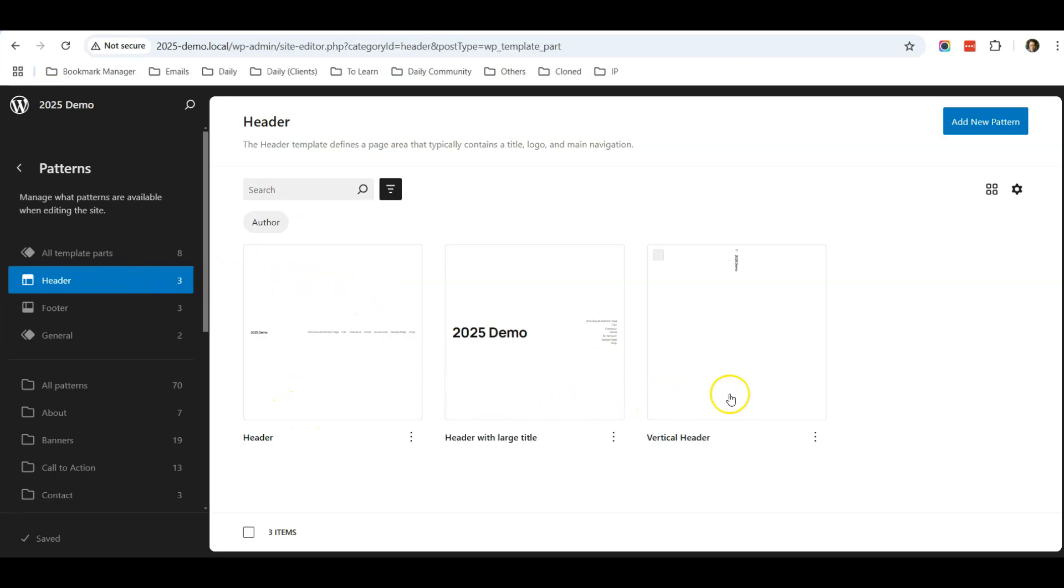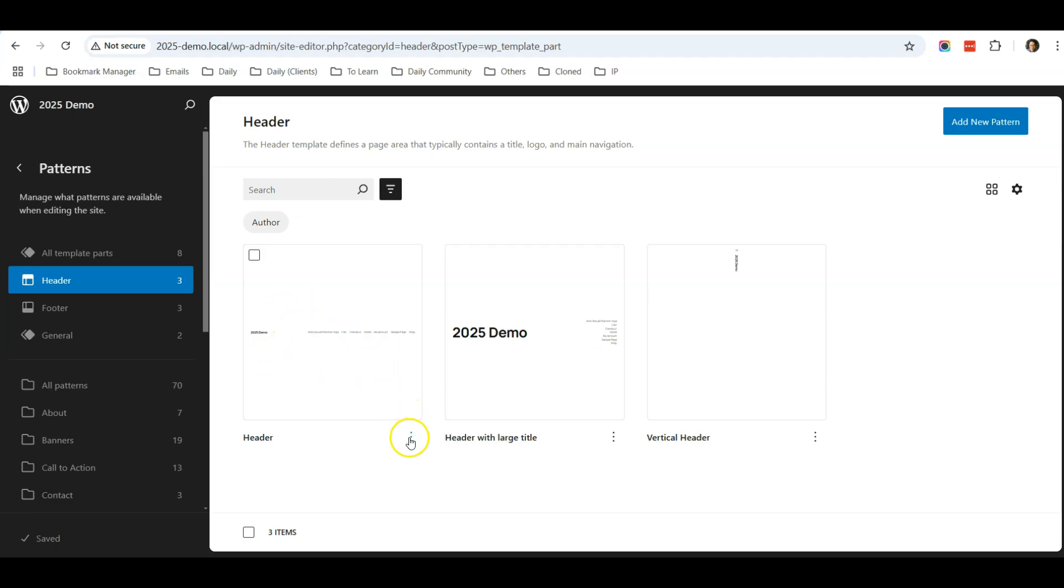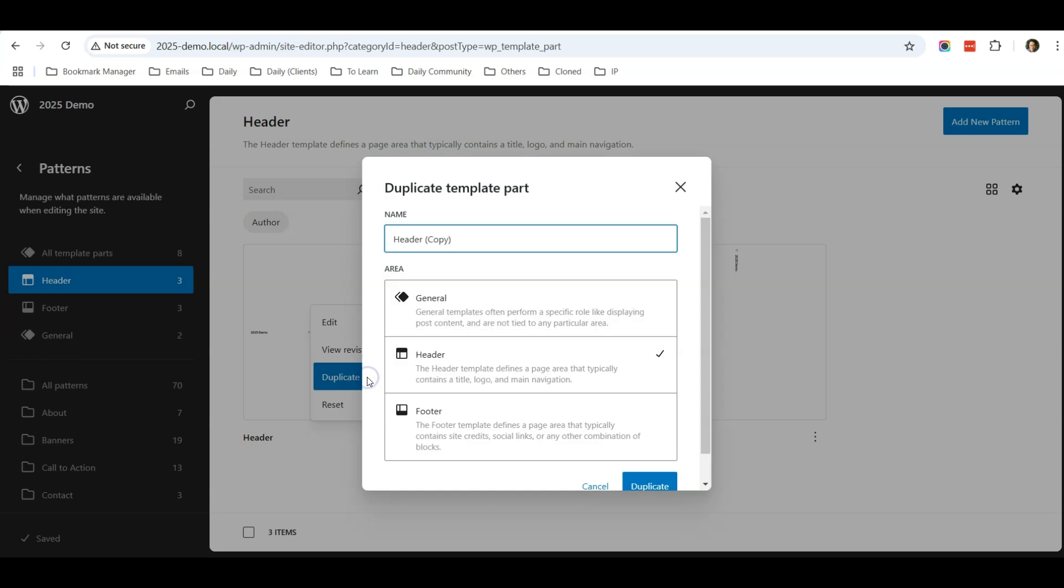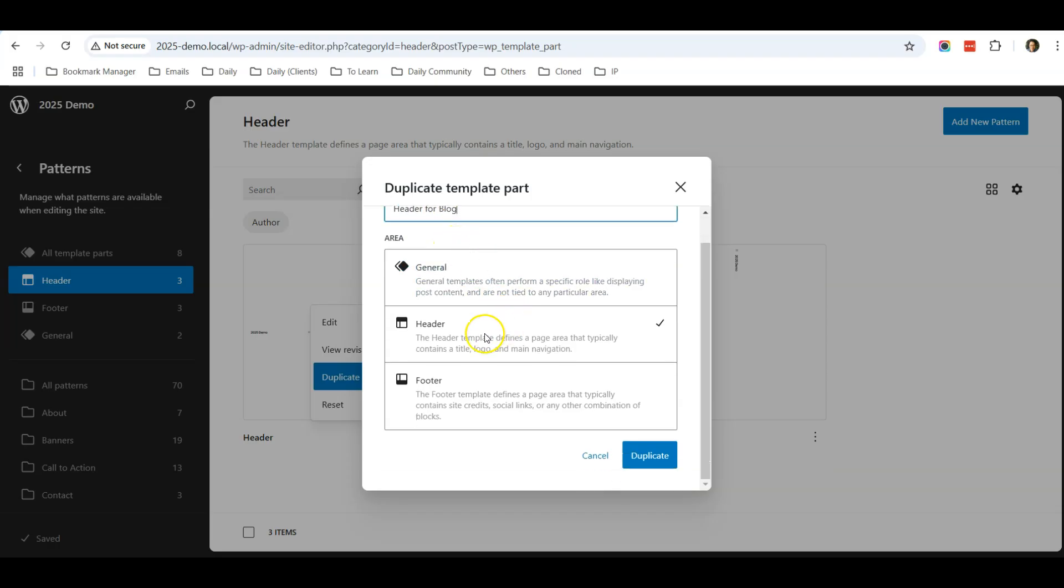There are three headers you can use: Header, Header with Large Title, and Vertical Header. Currently we are using this header, so I'm going to duplicate this header. Click Duplicate, and for the name I will just name it as Header for Blog. I will put it as Header for Blog, and this is the header selection, then click Duplicate.